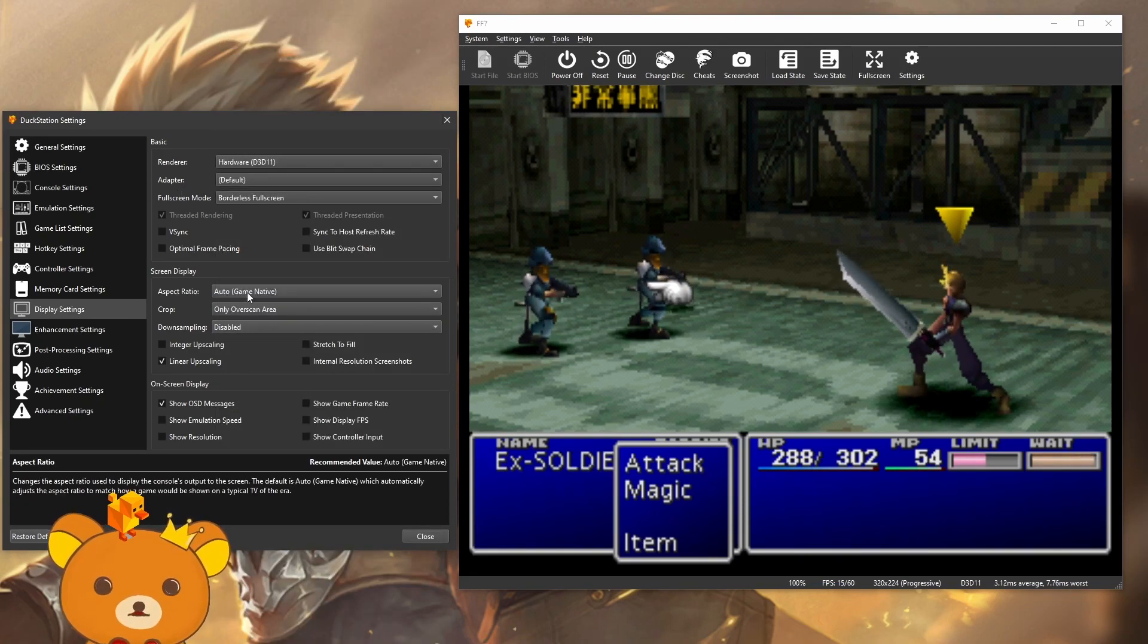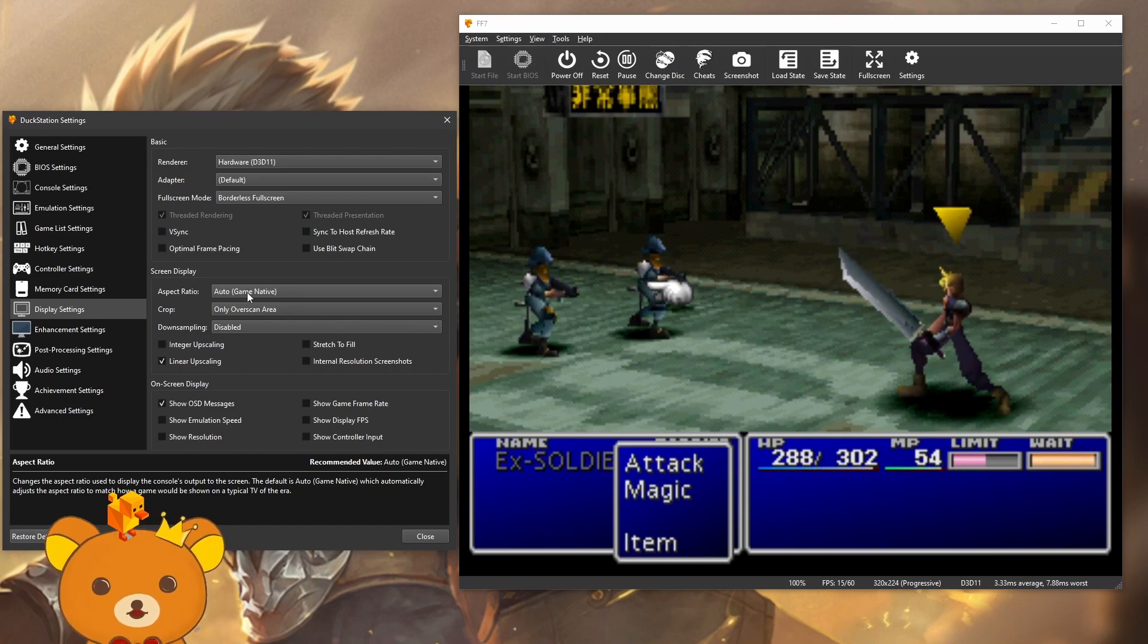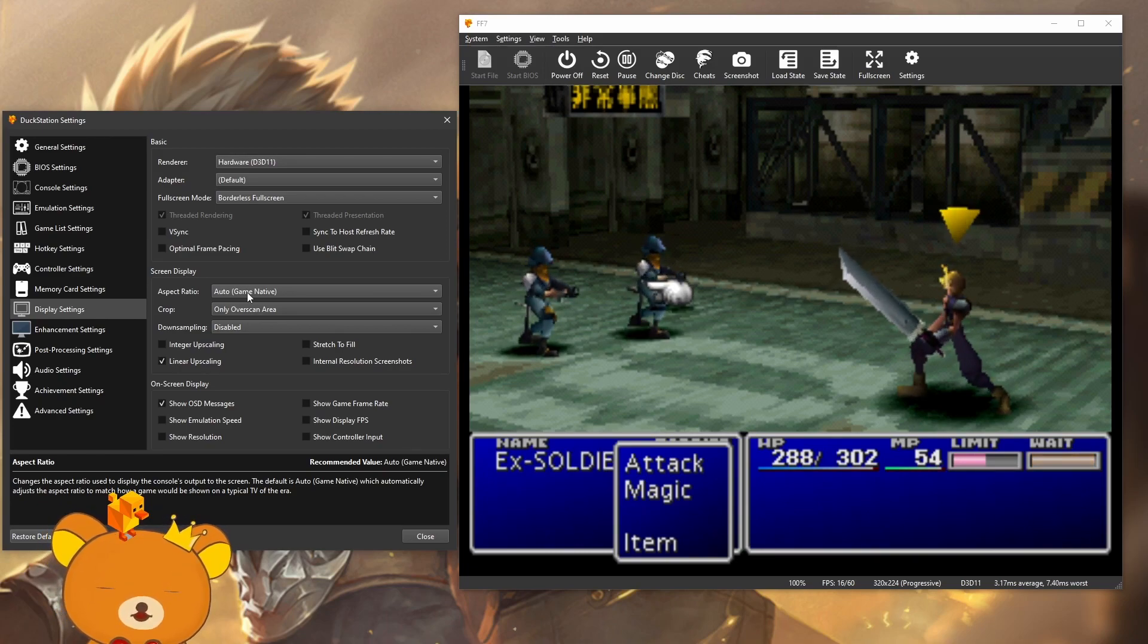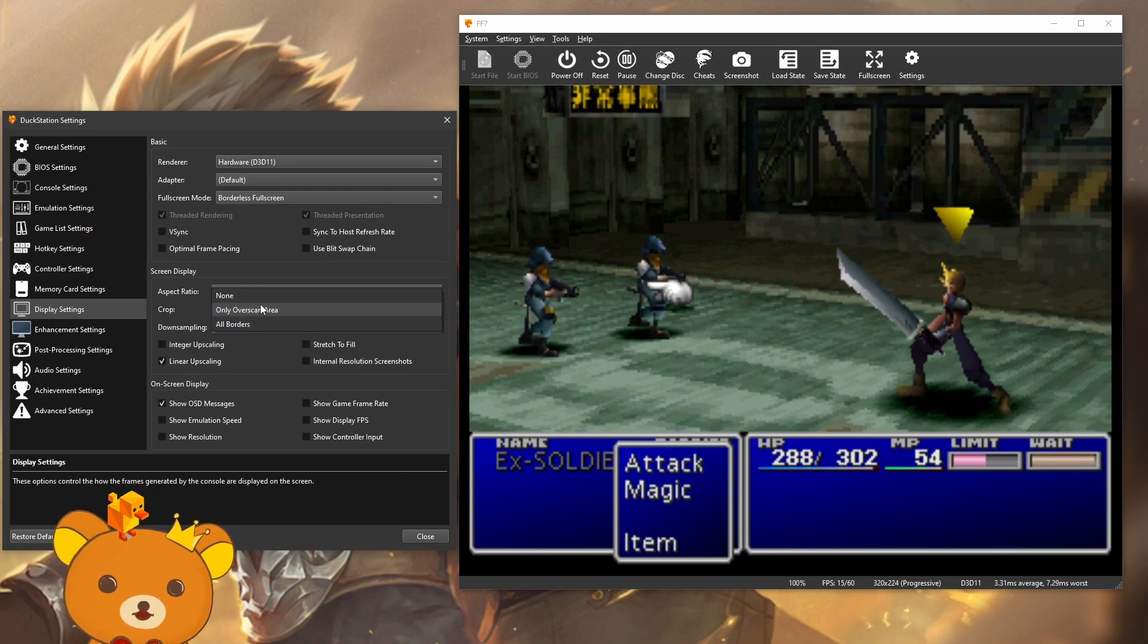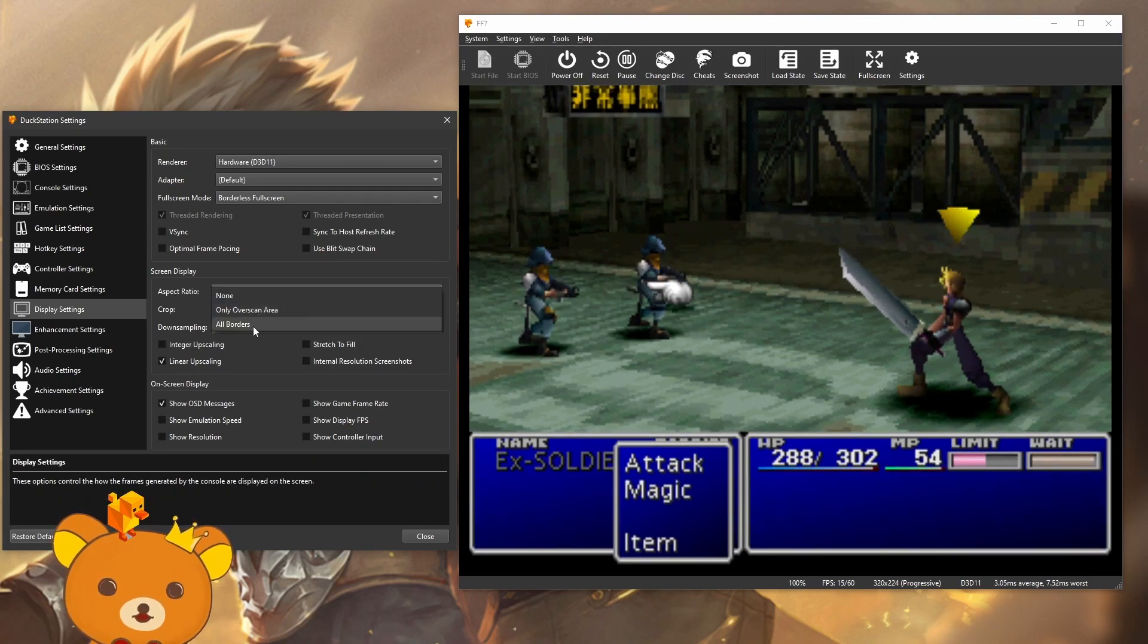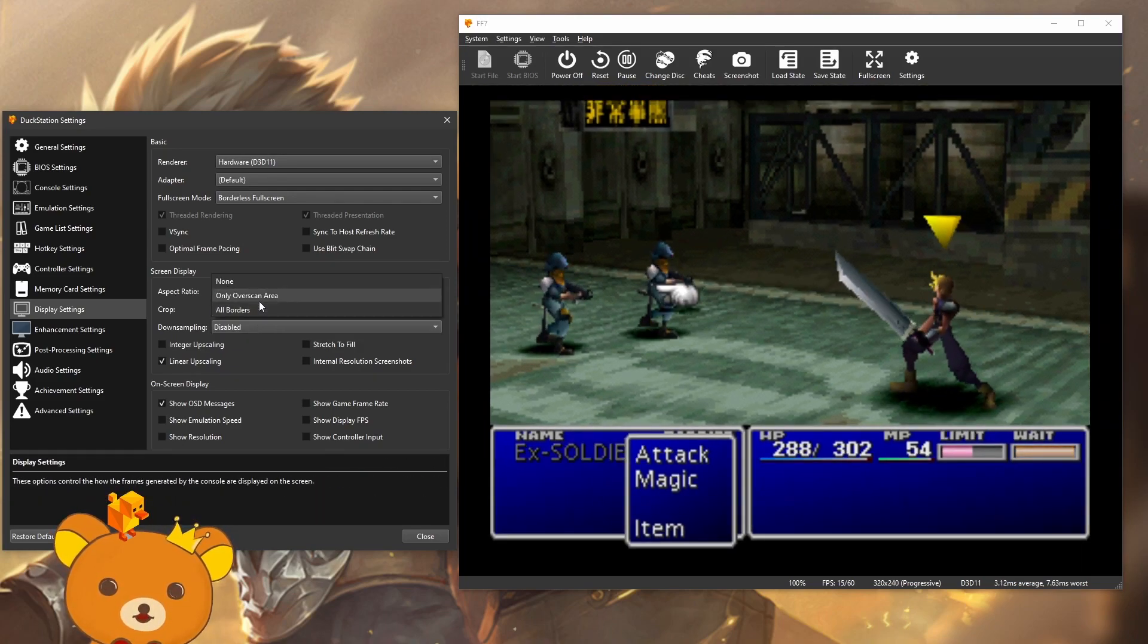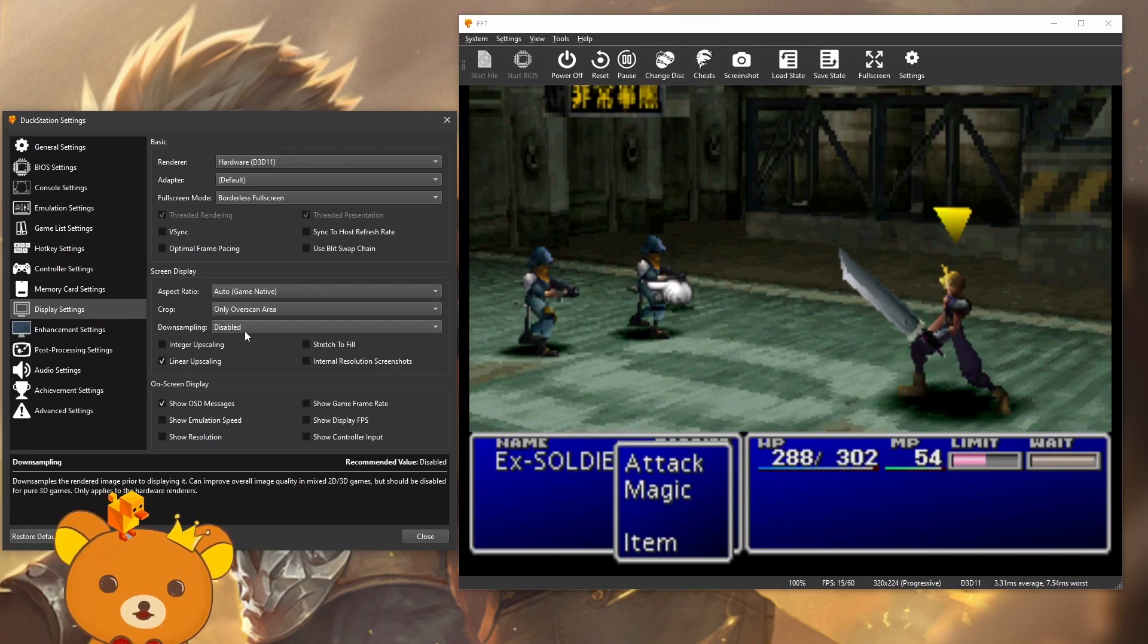Aspect ratio. You should leave this on auto. If you stretch your game, then you're a monster and you should be ashamed of yourself. Cropping just changes the border cropping over here. Use whatever you like. Downsampling doesn't really change much. So you can leave this disabled.